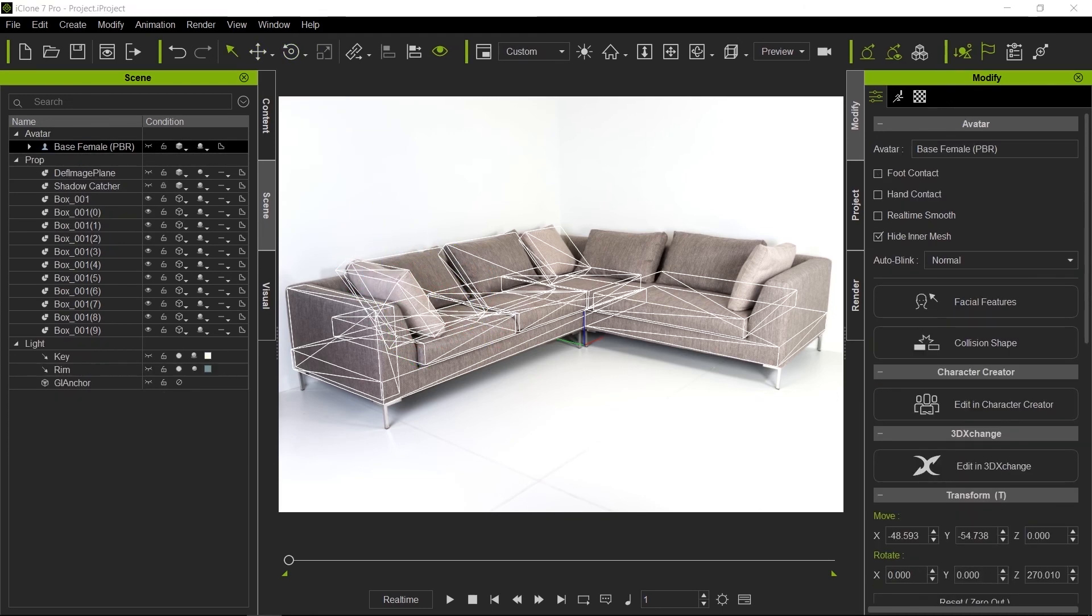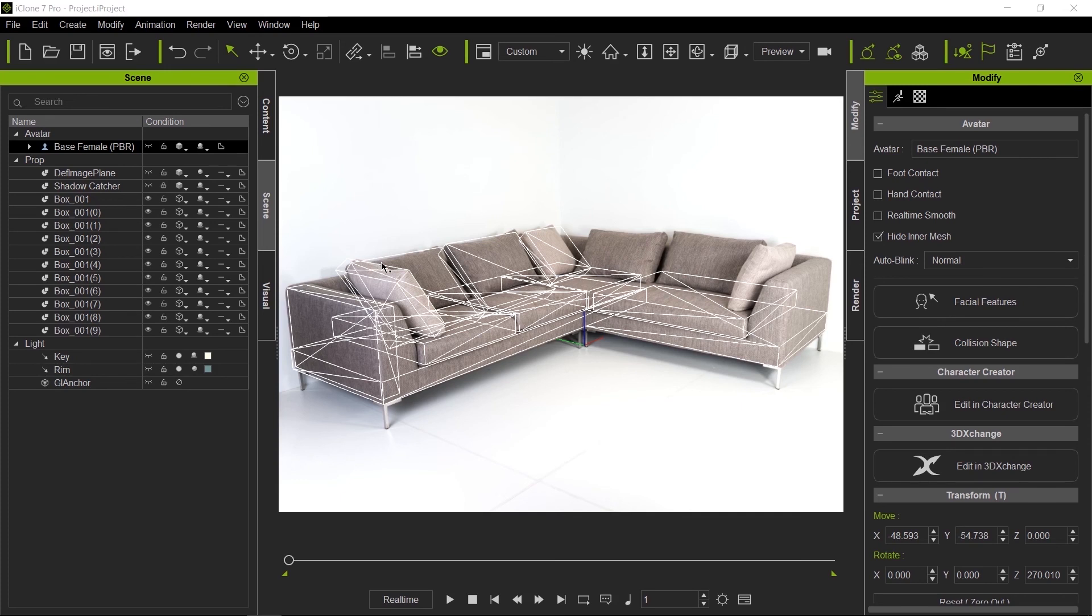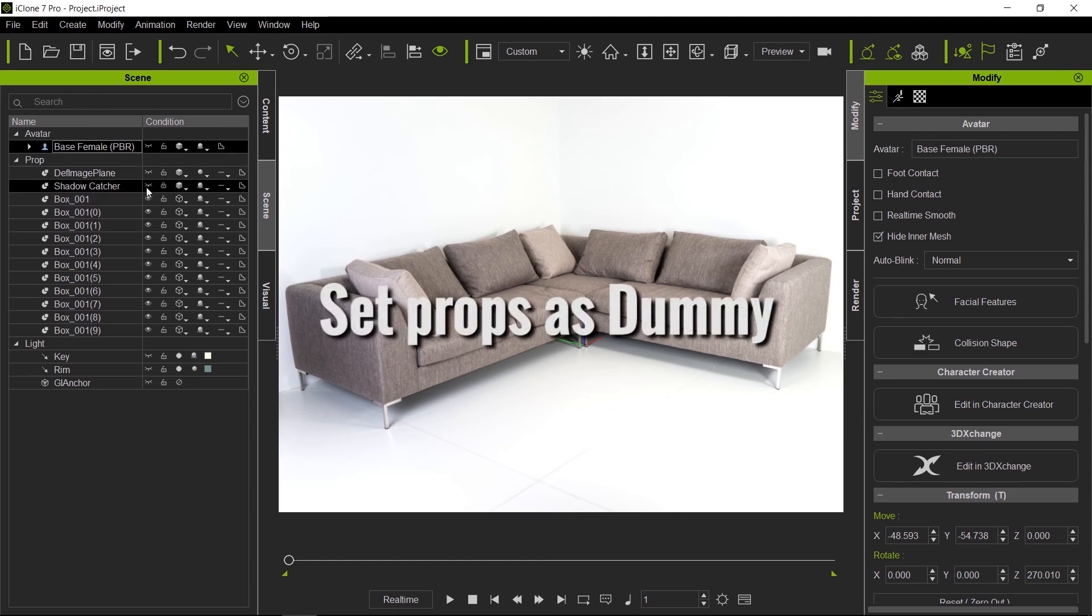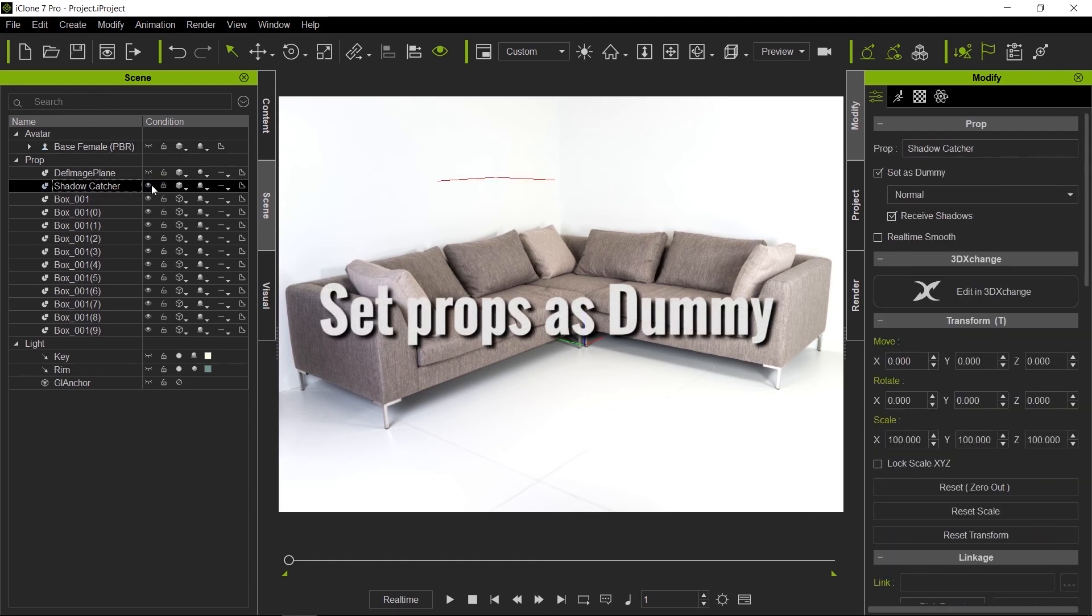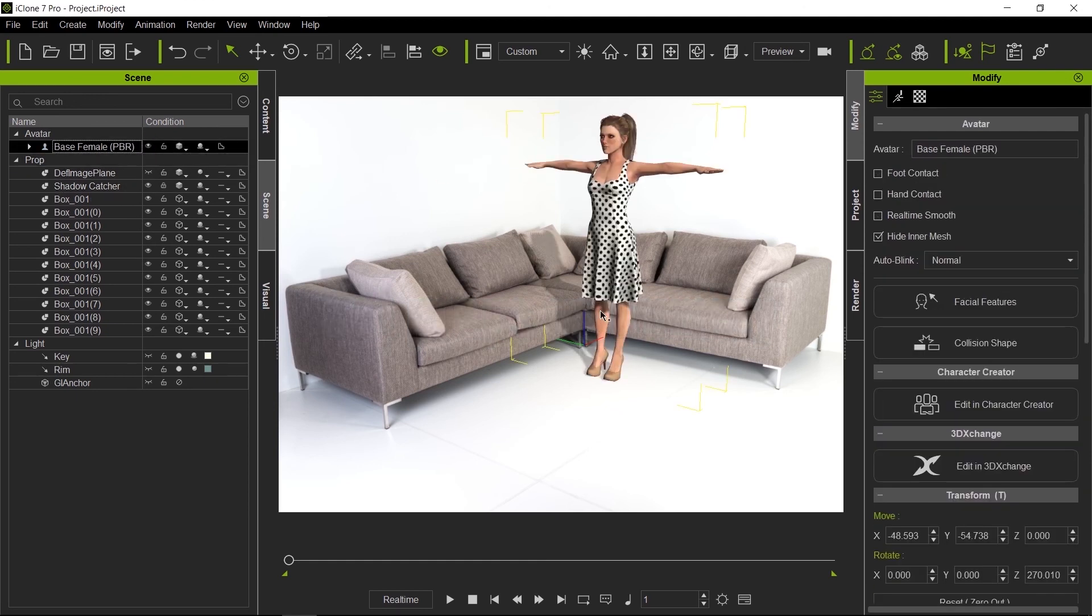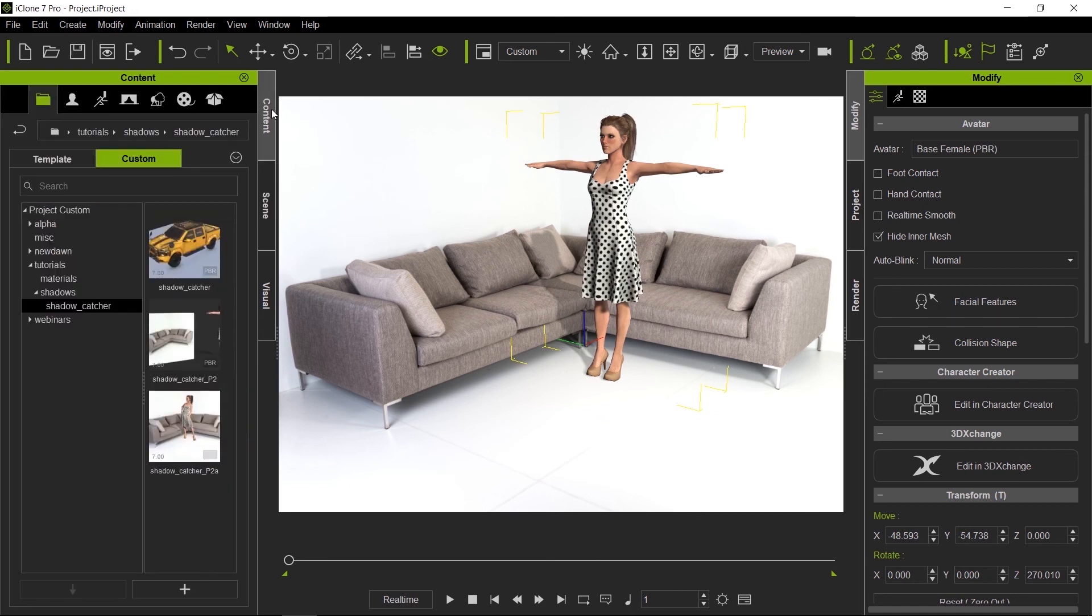Now that we have the couch modeled and ready to receive shadows, let's press Ctrl+D to make the dummy props invisible. Let's turn on the ground, make the female visible, and give her a nice little catwalk motion.